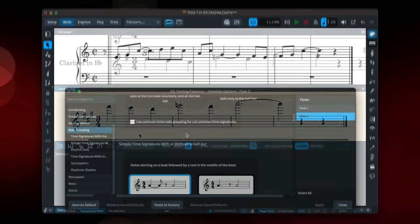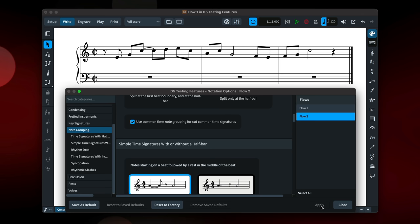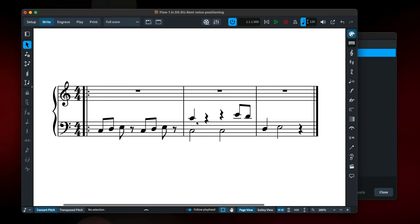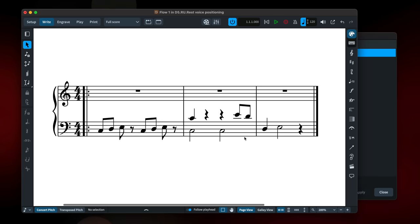There's a new option to group notes, beam groups and rests in 2-2 and cut common time, using the rules for 4-4 or common time. It's now possible to automatically align rests in the same voice vertically.